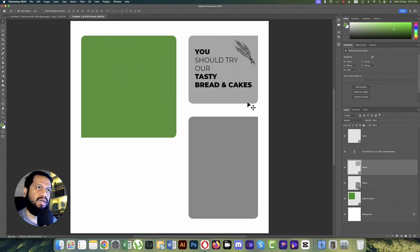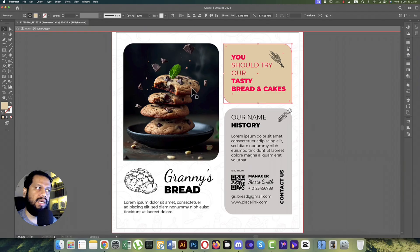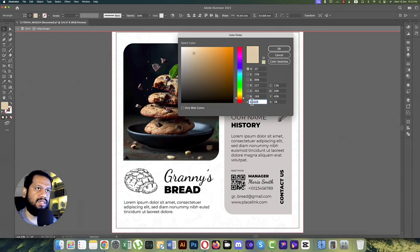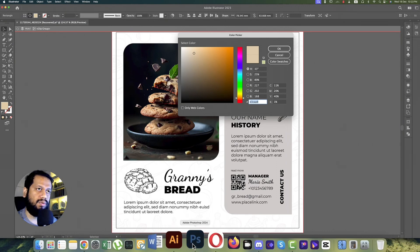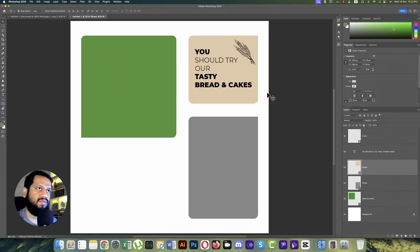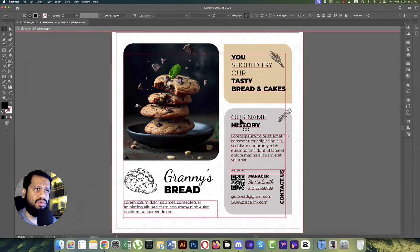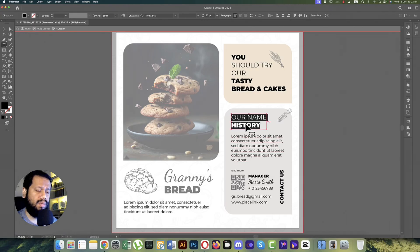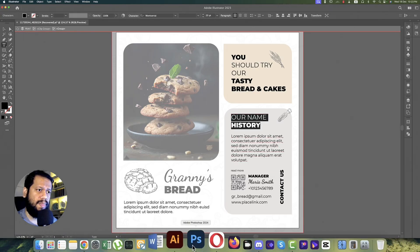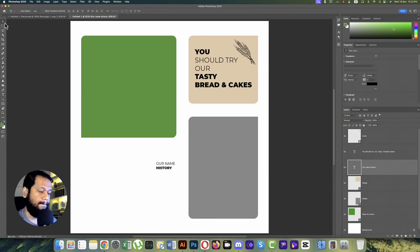Now we'll change the color of the shape. We'll copy the RGB or hex code — Ctrl/Command+C — going to Photoshop, Ctrl/Command+V. Now making copies for the downside — Ctrl/Command+C, then use the Text tool and Ctrl/Command+V.